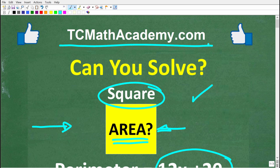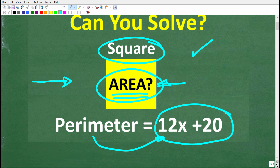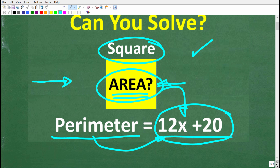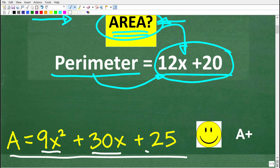You can find a link in the description below. If this video helps you out, don't forget to like and subscribe. So one more time, we have a square and we're trying to express the area of this square in terms of the variable x. All we know is that the perimeter of this square is equal to 12x plus 20. The area can be expressed as 9x squared plus 30x plus 25.